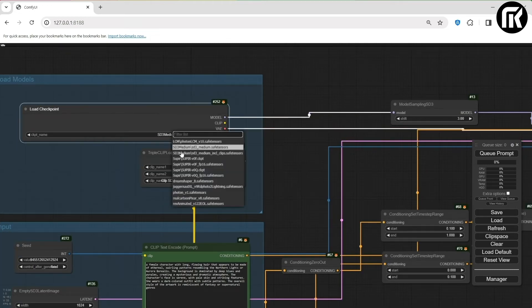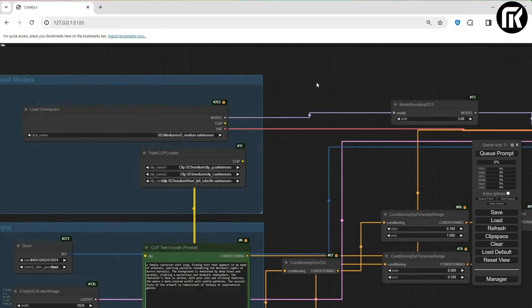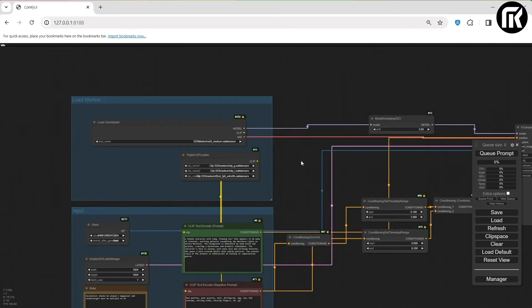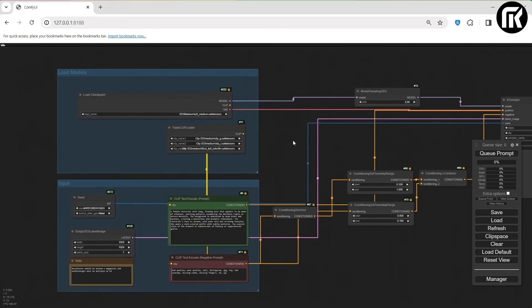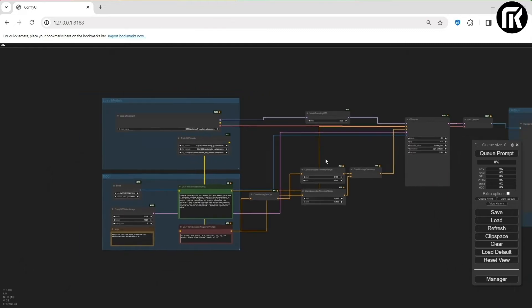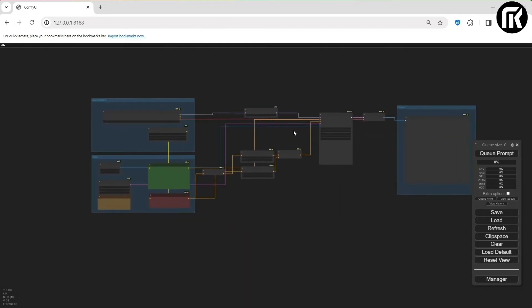Make sure we have selected the SD3 medium model and the 3 CLIP models that we have downloaded. Alright. Everything is looking good. So let's see if it works.